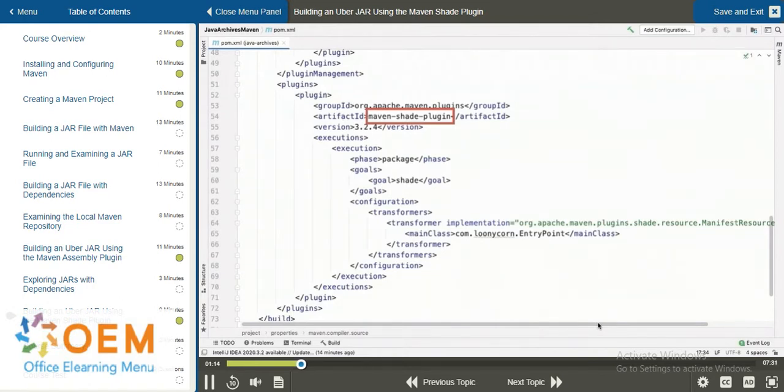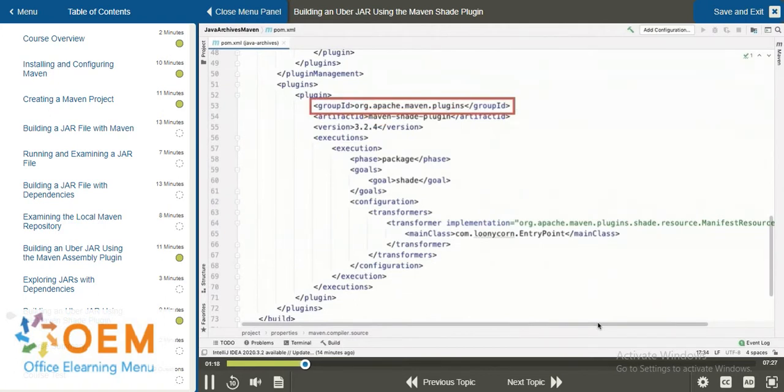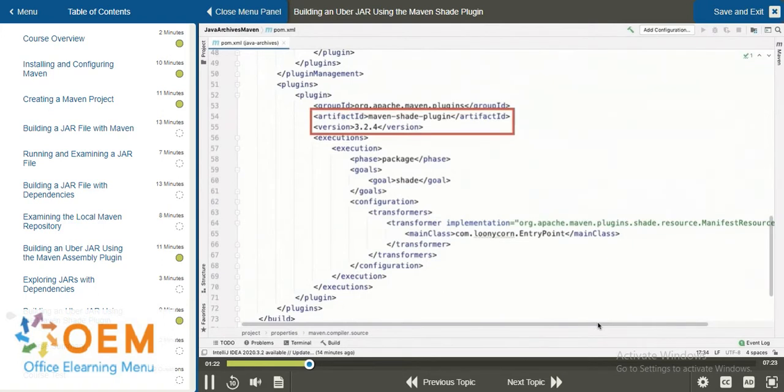So, this is a separate plugin, of course. The group ID is once again org.apache.maven.plugins. The artifact ID is the Maven Shade plugin, and it is version 3.2.4, which is the latest version at the time of this recording.